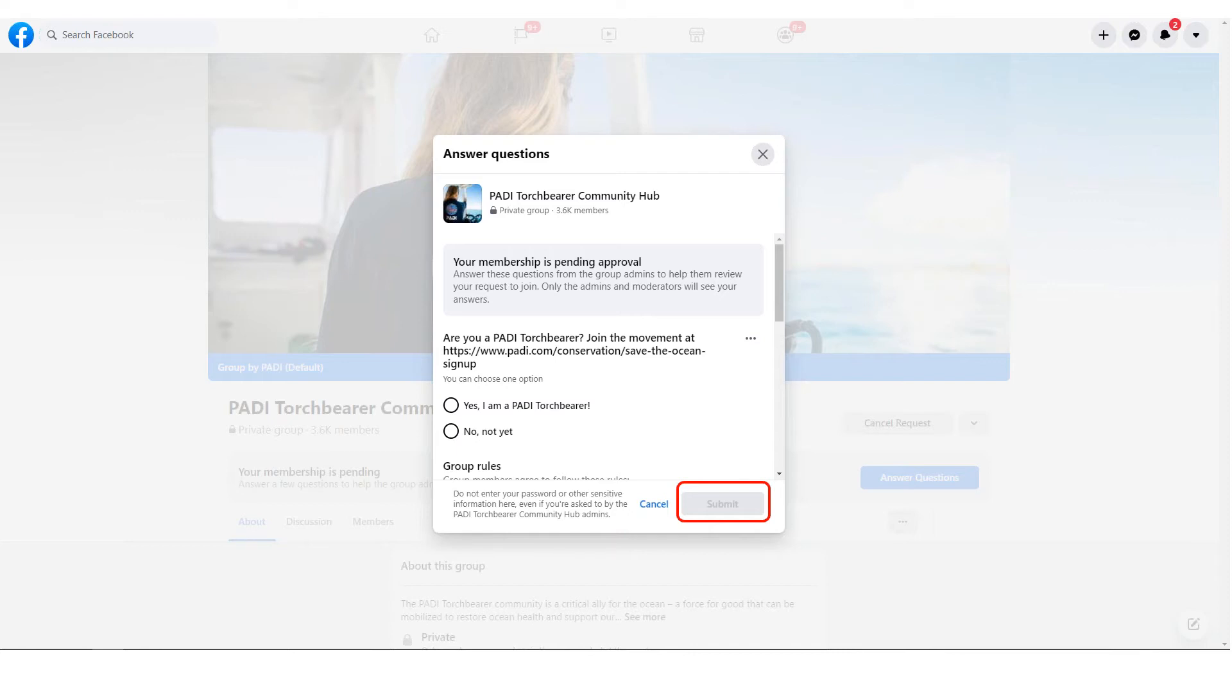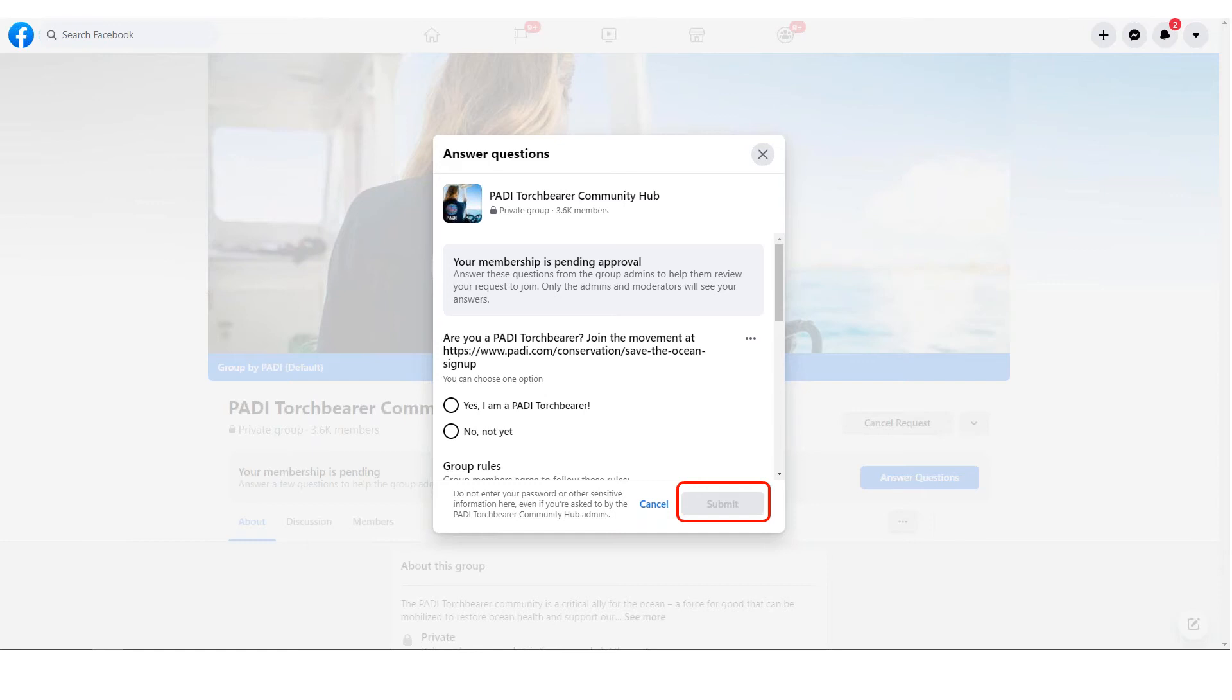Agreeing to follow the group rules is commonplace and something you should always make sure you are complying with in other groups. Once you have filled out all the required fields, click the submit button. This is circled in red on the slide and will turn blue once you have filled out all the required fields.